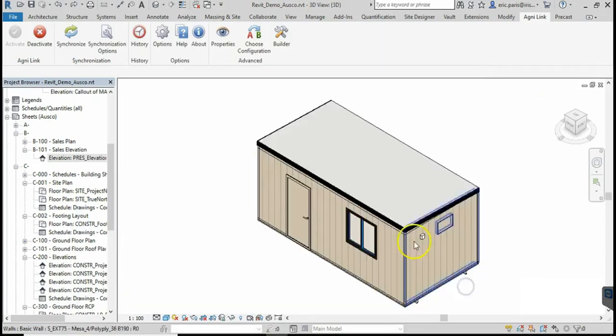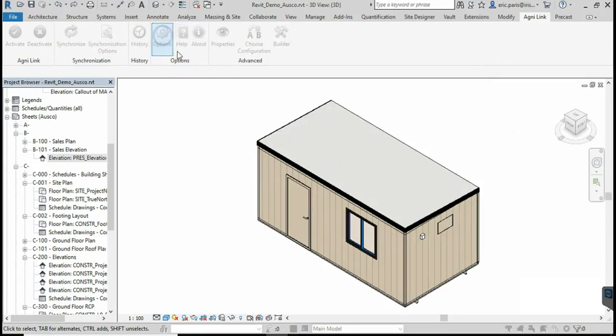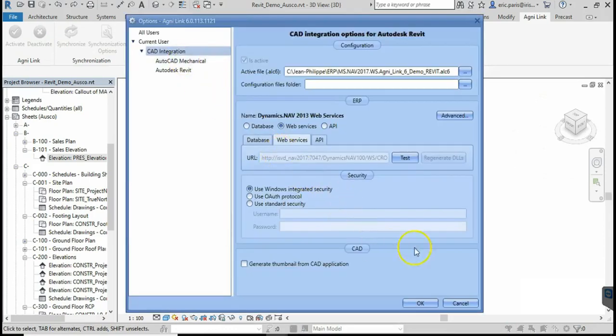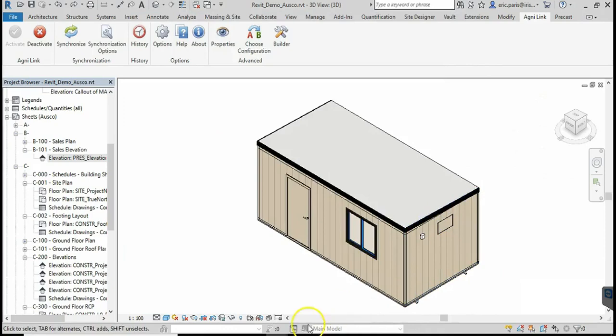It is a connector-based solution that allows customers to mix and match connectors to fit their specific requirements. Let's see how easily we can transfer a complete BOM to the ERP system.